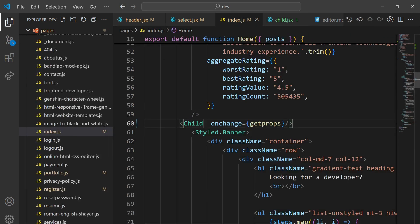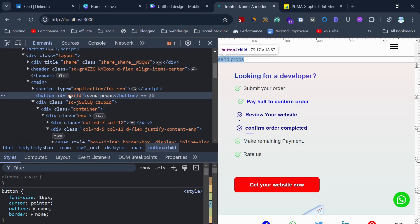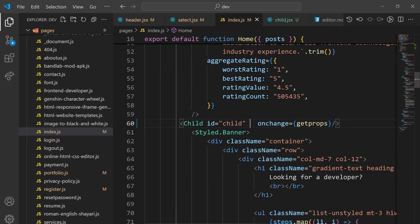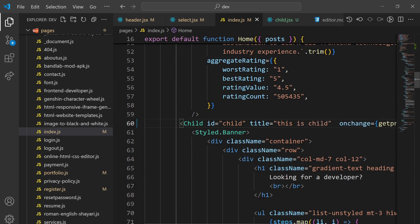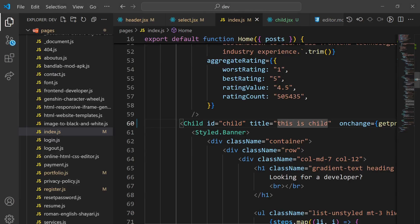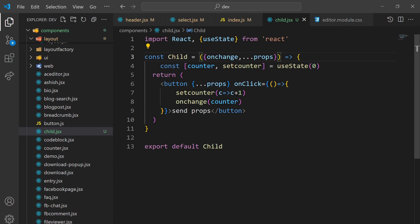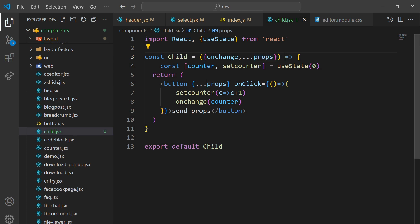Let's check now. If I am passing an 'id' prop here with value 'child', you can see this id property is added to the child. If I add a 'title' prop with value 'this is child', you can see this title prop is also added. So in this way you can pass multiple props using just the spread on the props keyword — you don't have to manually define each prop keyword.